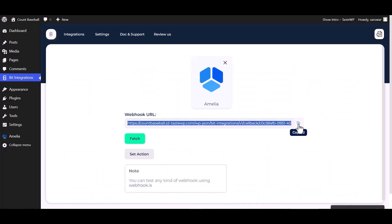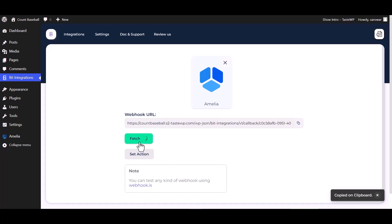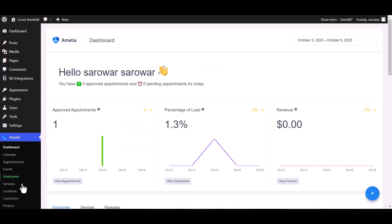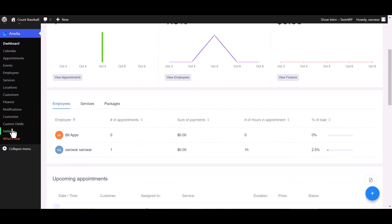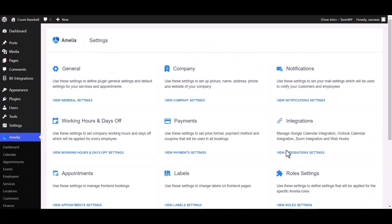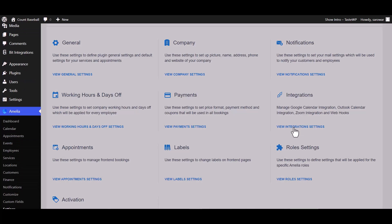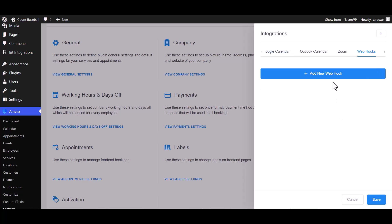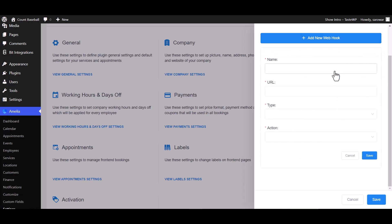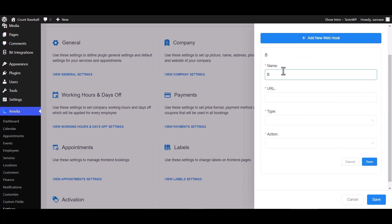Copy the webhook URL and fetch. Go to Amelia dashboard, then go to Settings, view Integrations Settings, Webhook, and Add New Webhook. Give it a meaningful name.